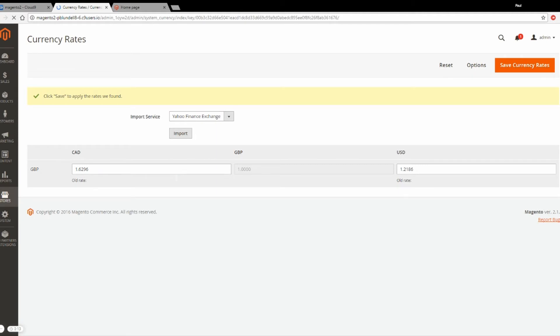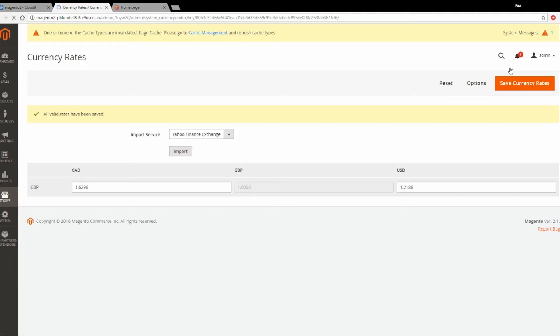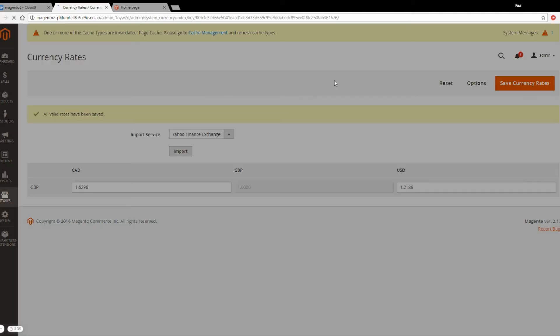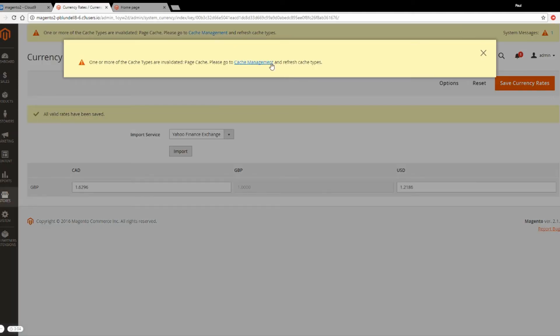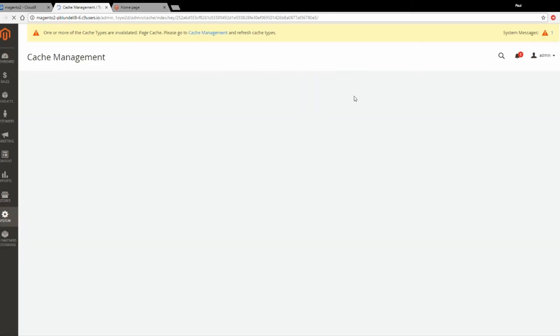Once you've done that, it should automatically fill in the values. Don't forget to click Save. After you save them, again it might prompt you to clear the cache.